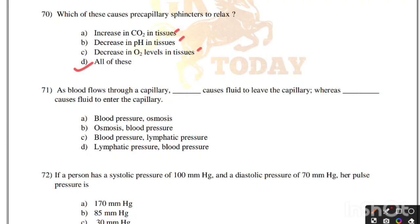As blood flows through a capillary, blood pressure causes fluid to leave the capillary, whereas osmosis causes fluid to enter the capillary. Correct answer is option A, blood pressure causes fluid to leave the capillaries and osmosis causes fluid to enter.